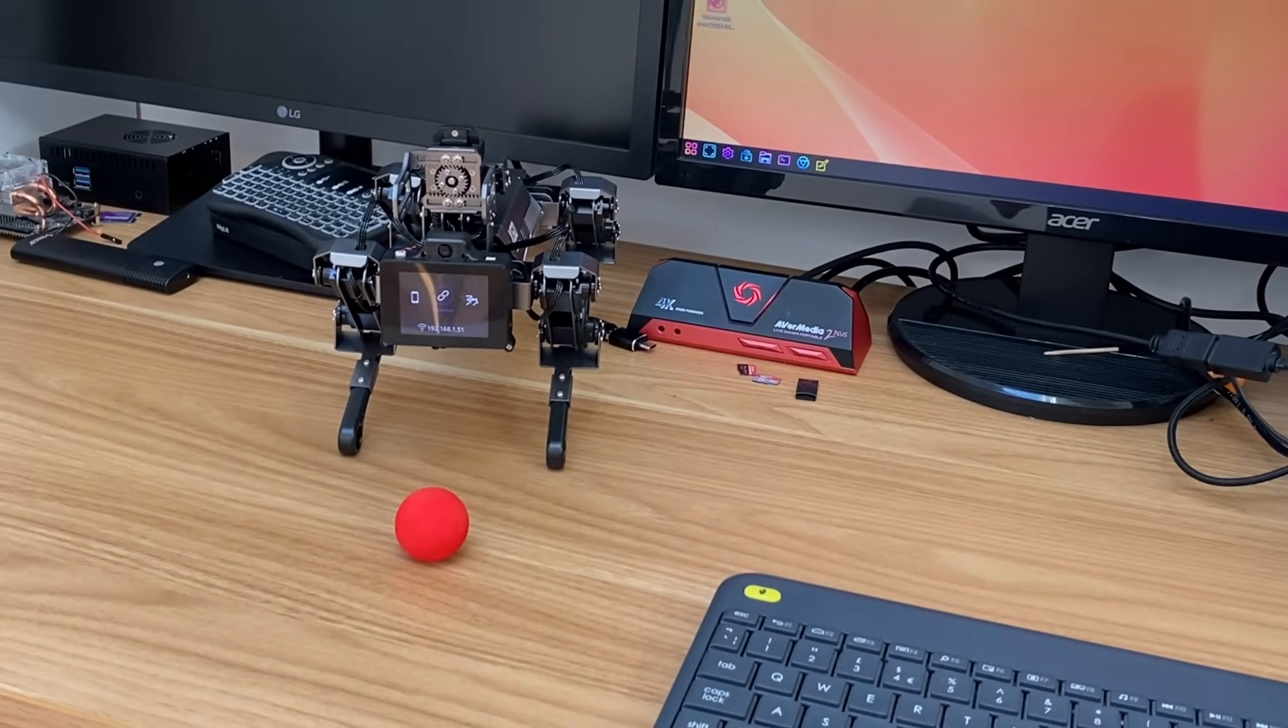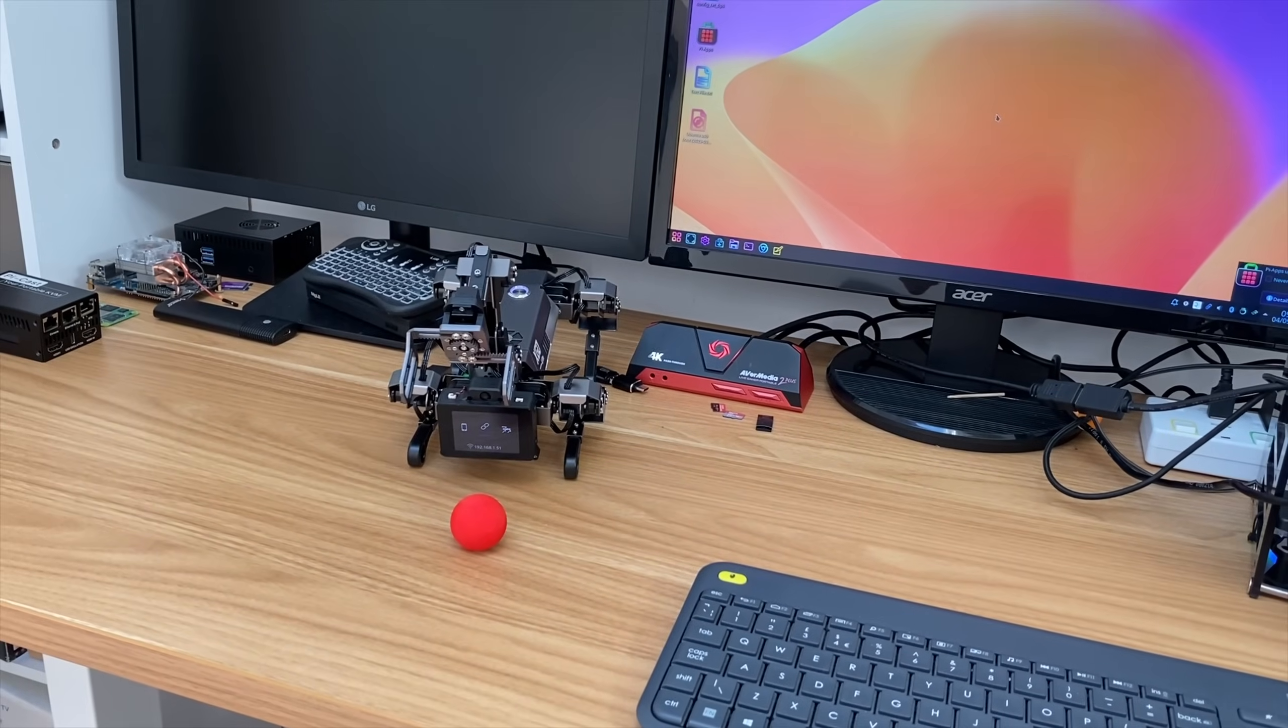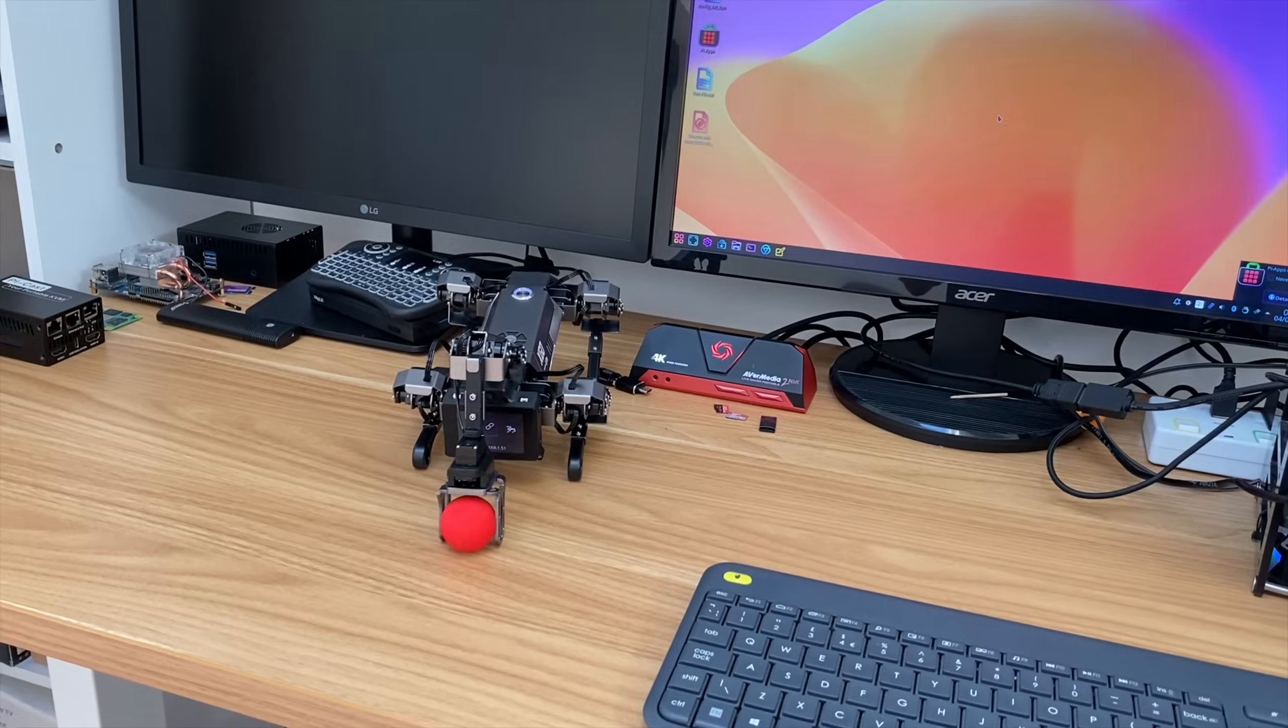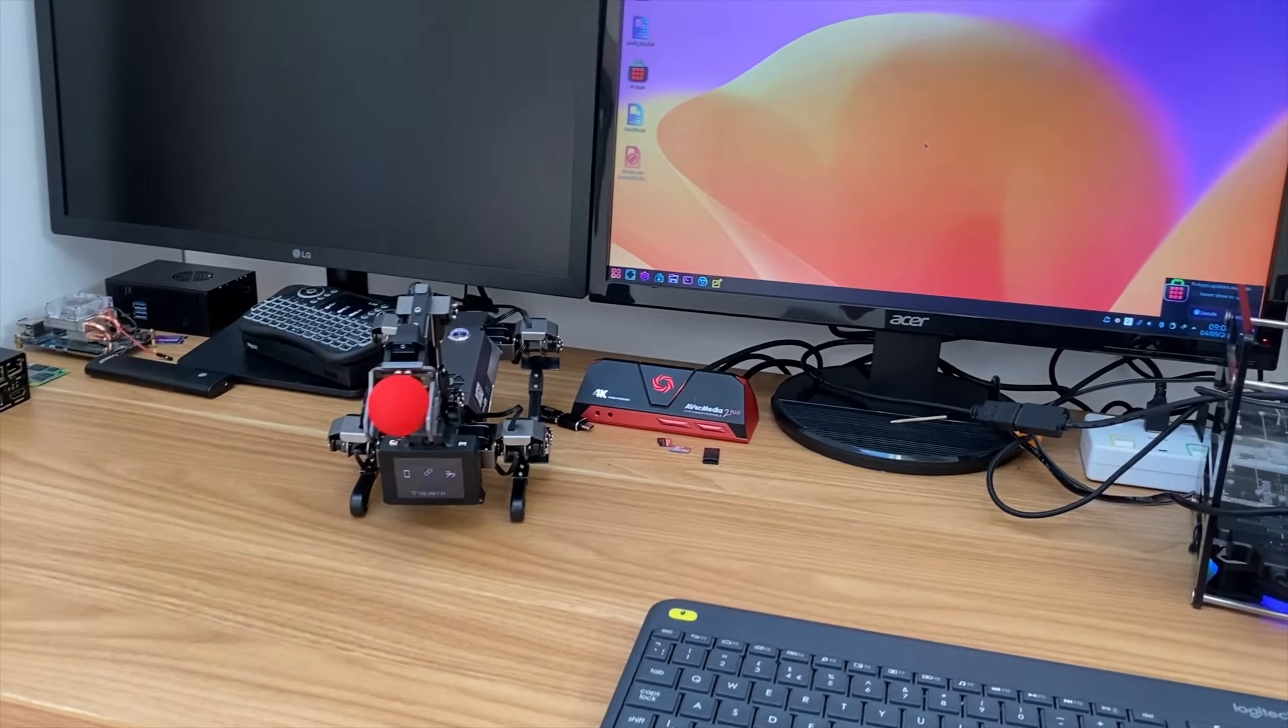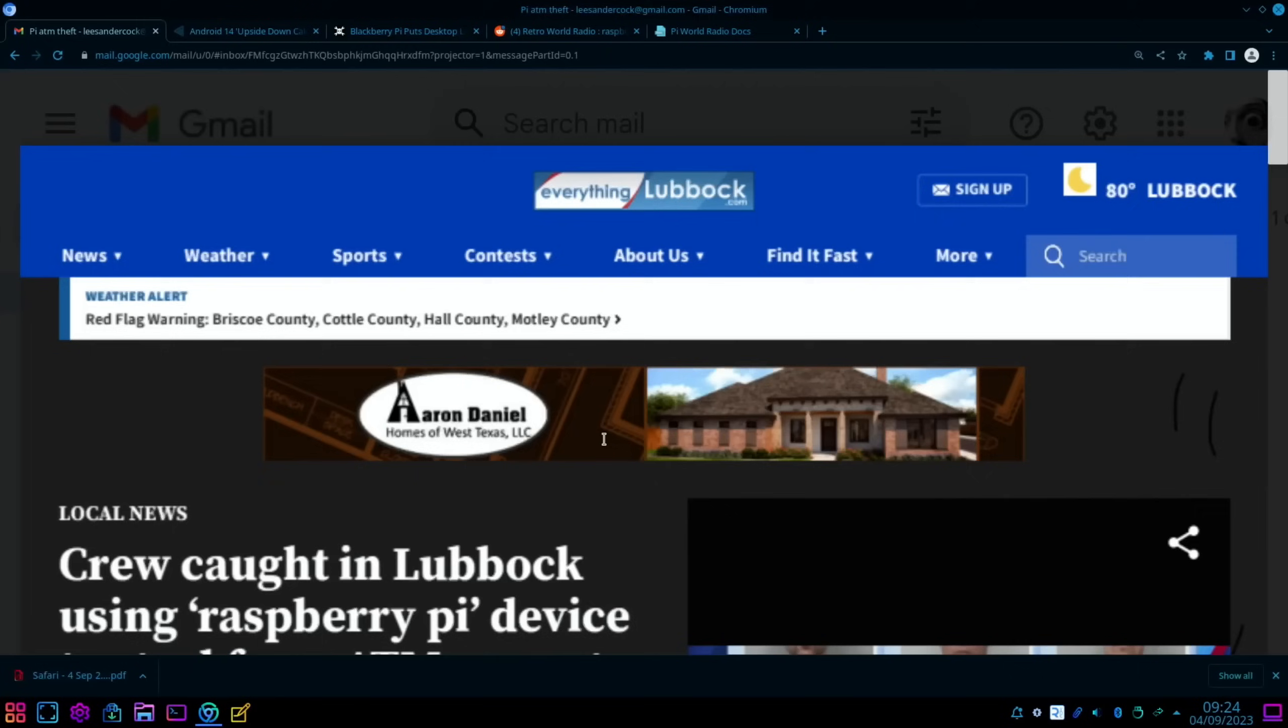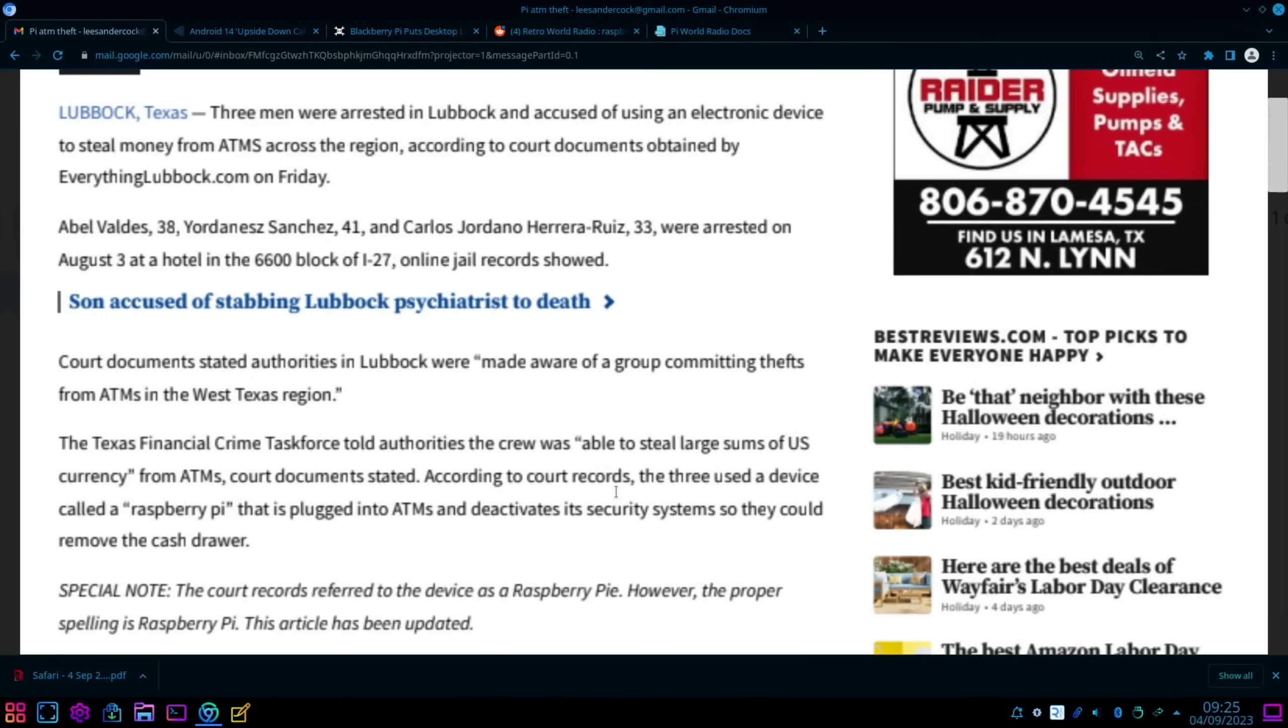Okay, so Pi News episode 80. First up is this story from everythinglubbock.com: Crew caught in Lubbock using Raspberry Pi device to steal from ATMs, court records say. For some reason I can't access this site without a VPN, that's why I've had to save it as a PDF on my iPad.